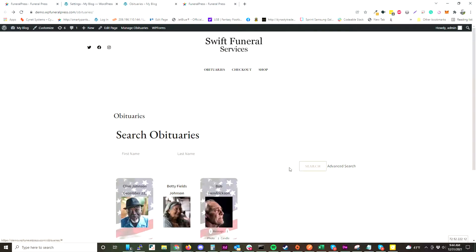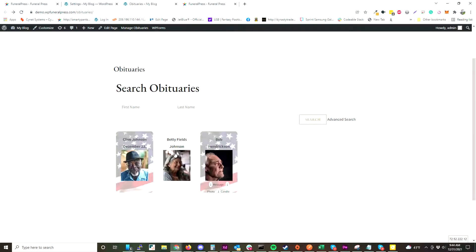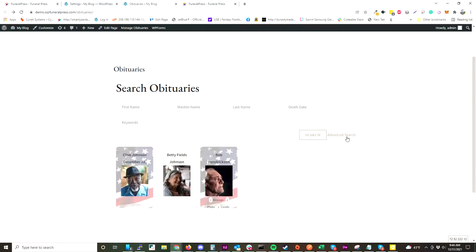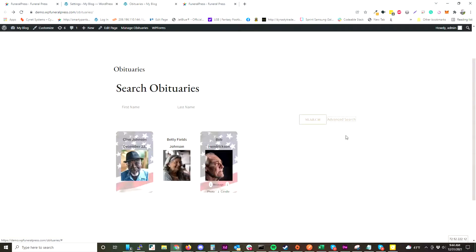FuneralPress is templated, so you can take these templates and put them in your WordPress theme and change the layout. You can enable or disable the search, and we have advanced search for keywords and dates.